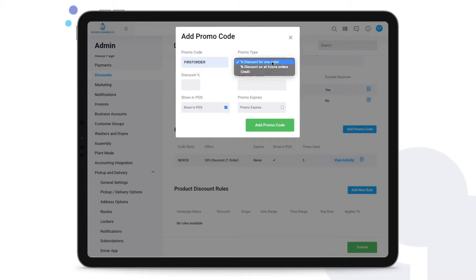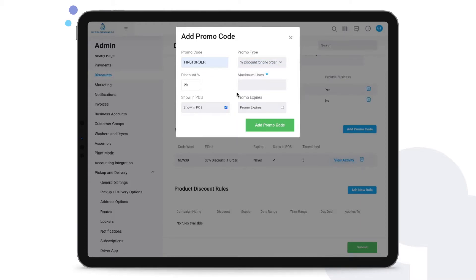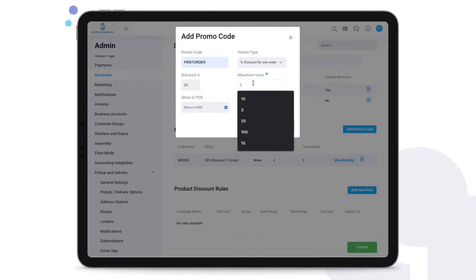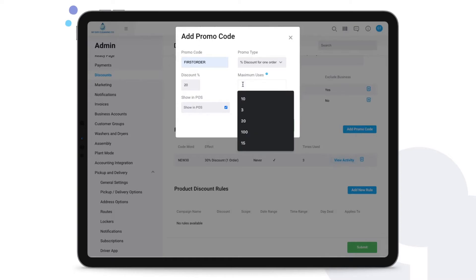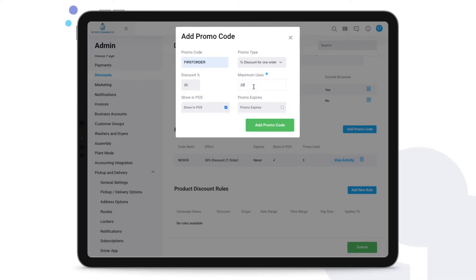This will then apply a percentage discount for just one order, or a percentage discount on all future orders, or even credit. This example, we'll put discount for one order. Establish, say, twenty percent. You could even now establish a maximum amount of users. What this is referring to is if I say put in here twenty, that means only twenty customers can use this promo code that we are creating.